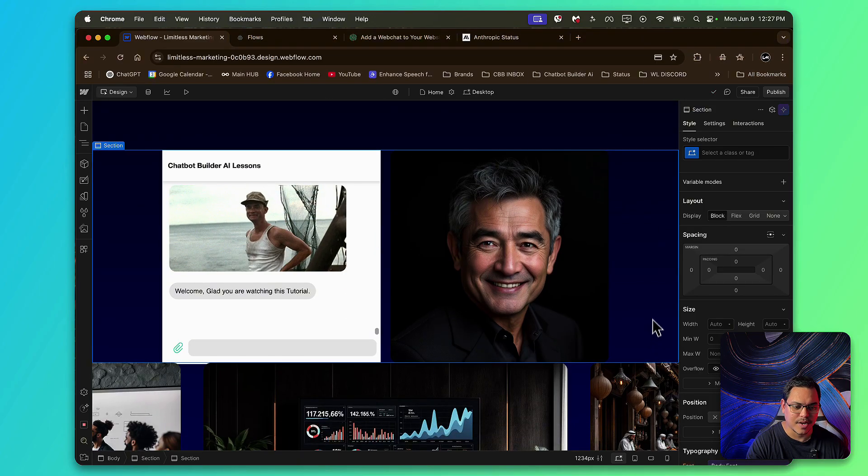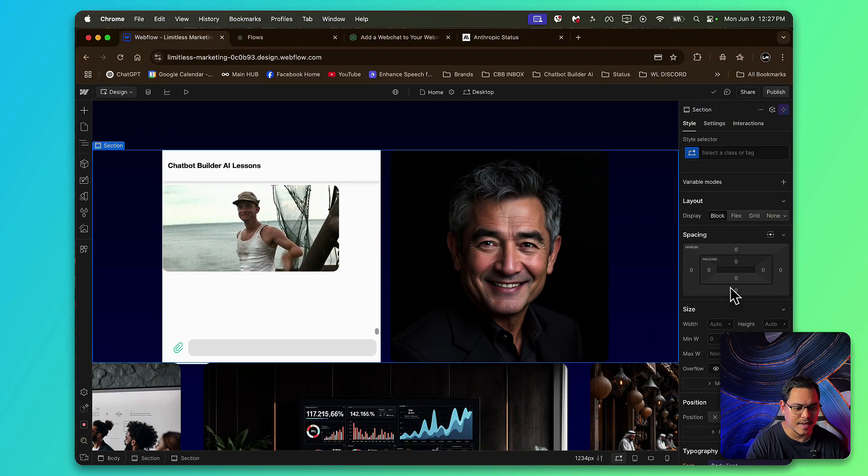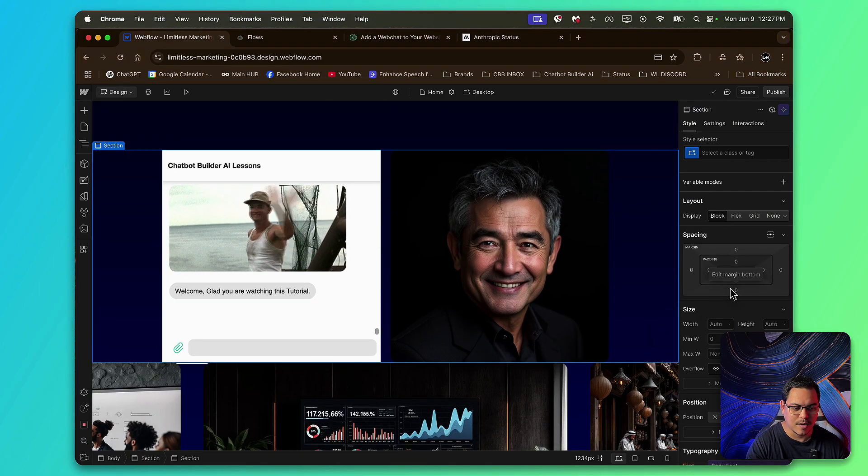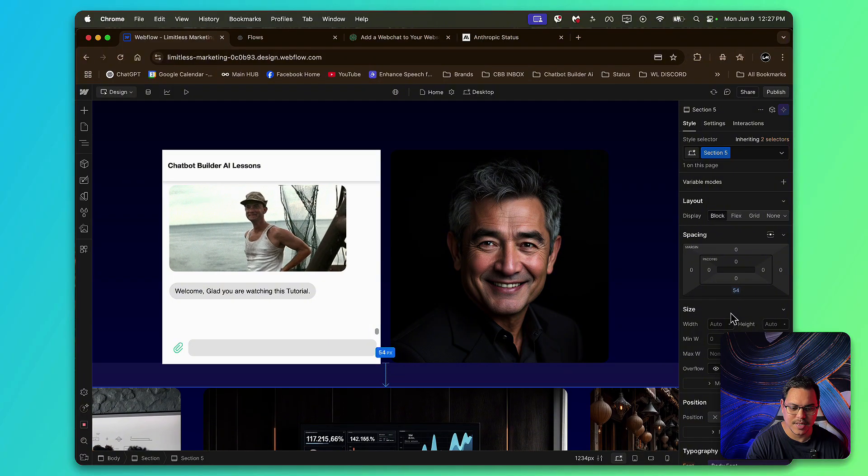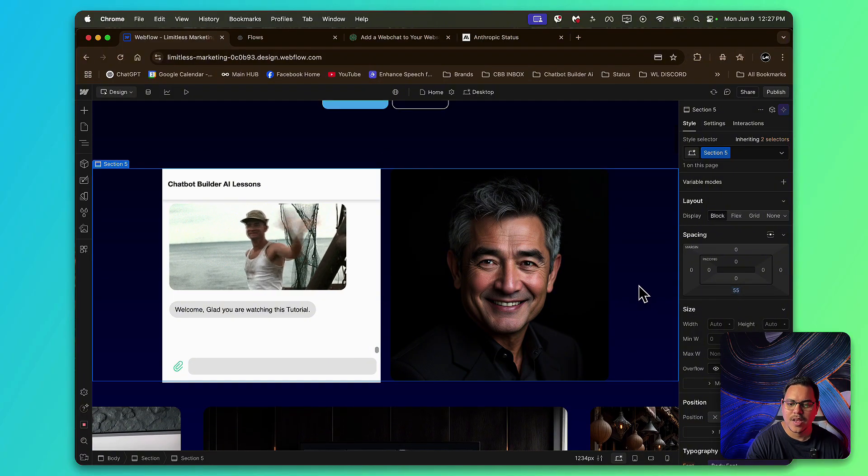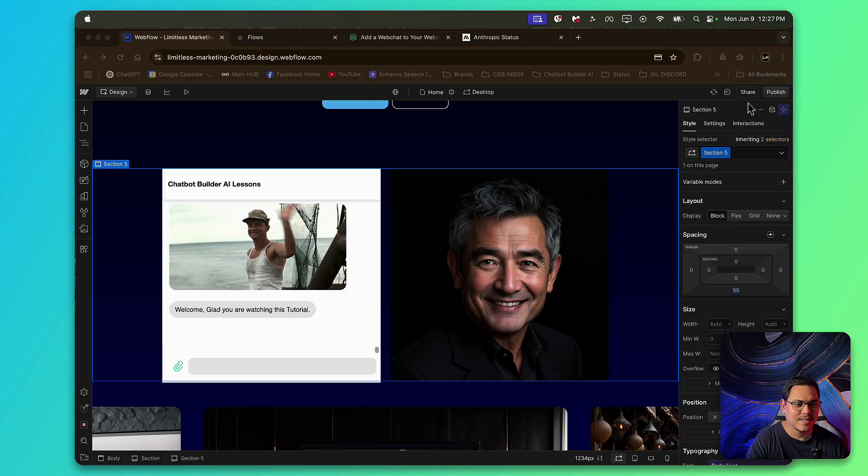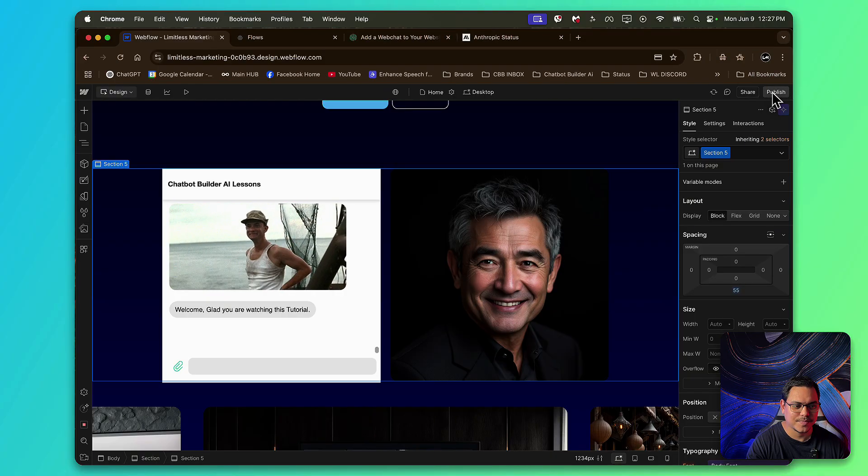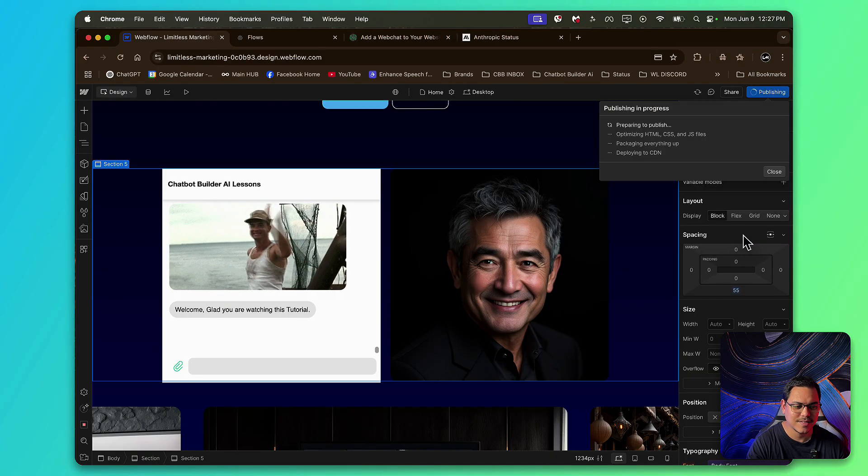Now, for this, I'm going to click right here and just add a little bit of padding. Margin. Just like that. Perfect. Now, what you want to do next is hit publish. Just like this. Publish to select domains.